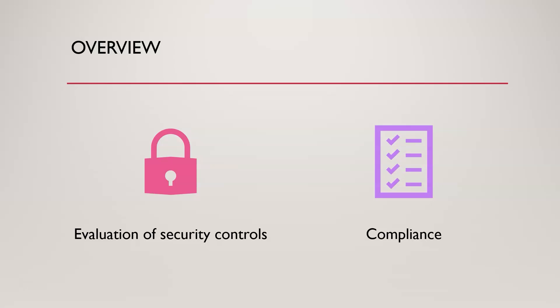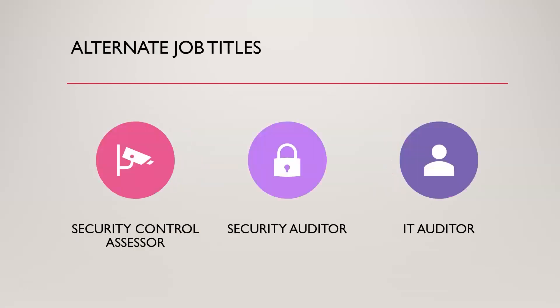When you're searching for it online, you can find it listed as information security auditor, cybersecurity auditor. You may also see it listed as security control assessor, security auditor, or IT auditor, even, or IT security auditor. So a lot of variety of titles out there, but if you just search for security auditor you should find a vast majority of open roles. Now most of the jobs are going to say we want a couple years experience, please, we don't take entry level.